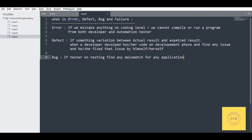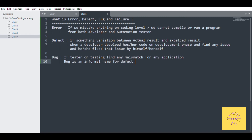You can say that bug is an informal name for defect. The defect is found in the development phase by the developer, and the bug is found in the testing phase by the testers.